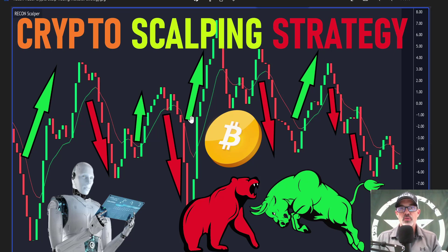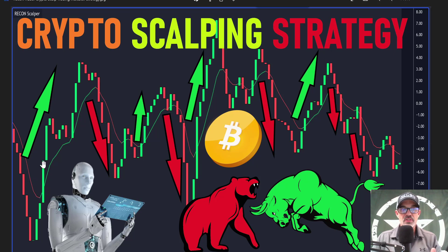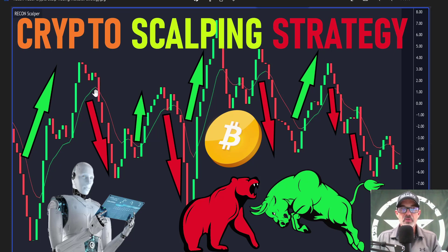The basic concept of this strategy is to get a signal from my Recon Scalper indicator — that would be when we see one of these candles on the indicator print above the signal line, which is the red or green line running through the chart. Anytime we get one of these candles to breach down or above the signal line, that is essentially a signal.